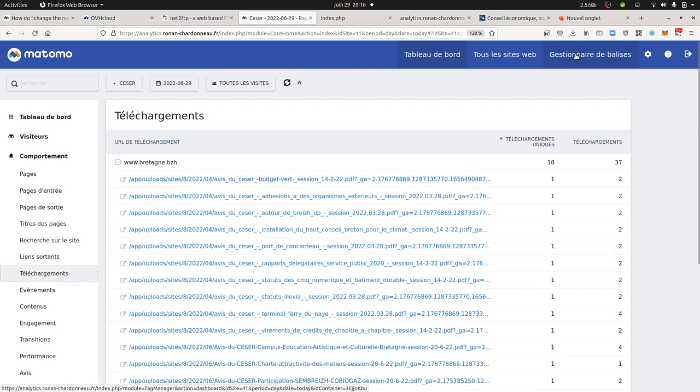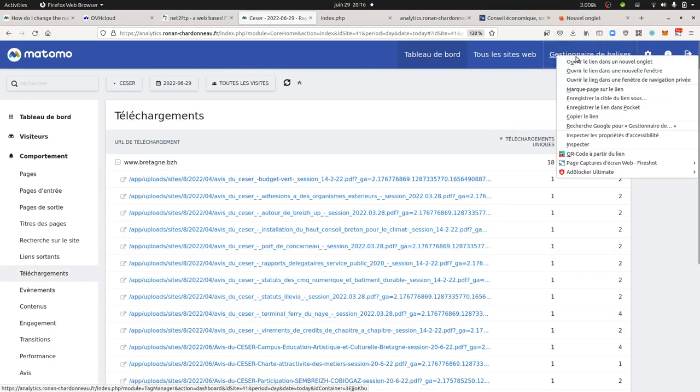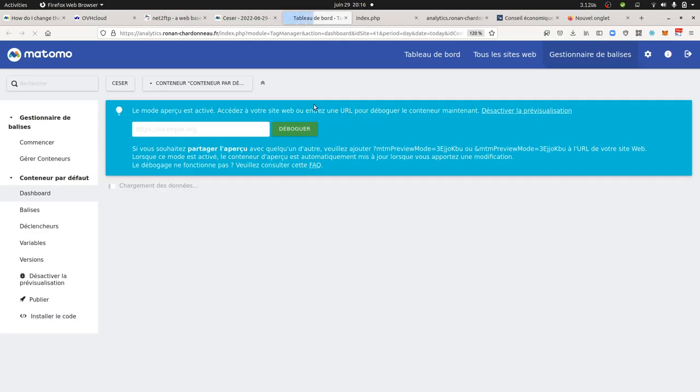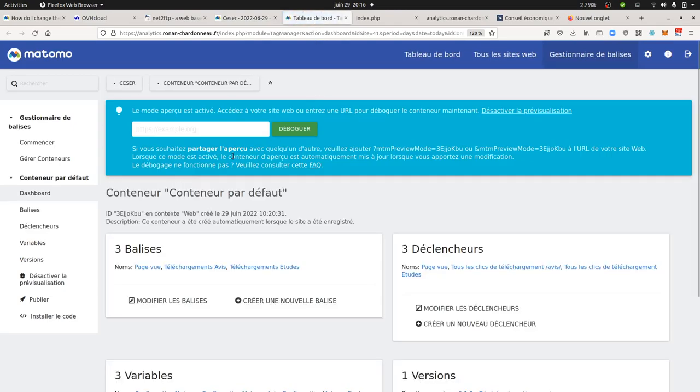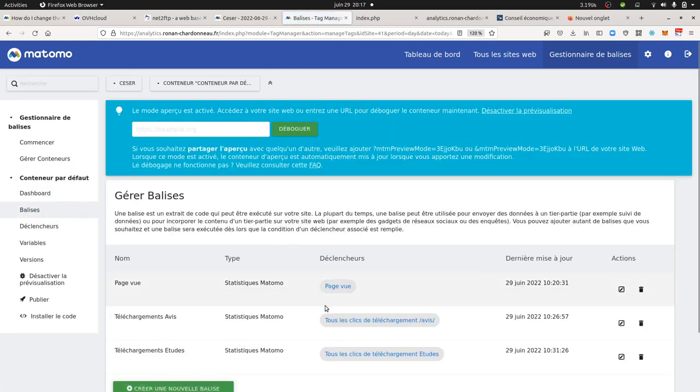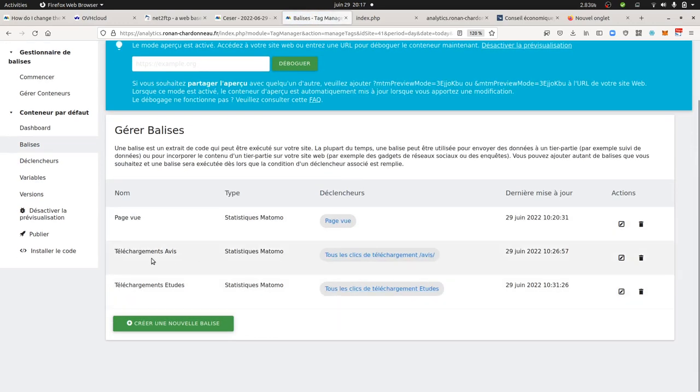It's all about using the Tag Manager, and when you are using the Tag Manager, what you could technically do is that you could create one tag for the events, so it's an event tag. I can show you this.